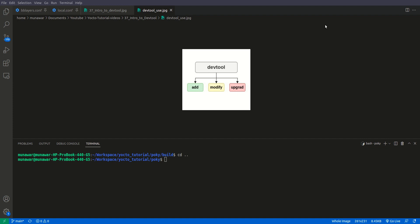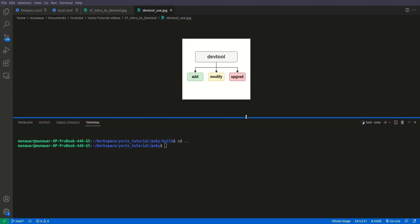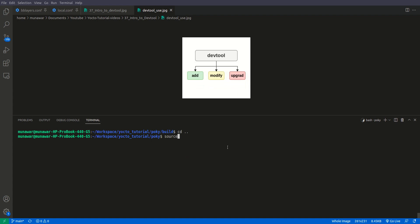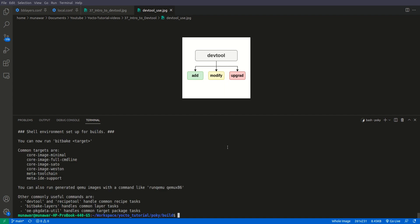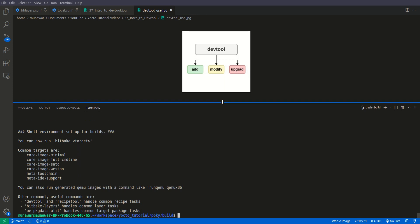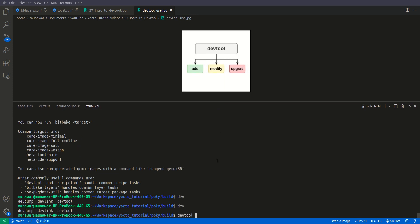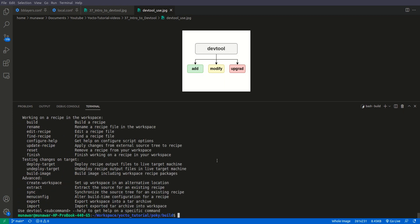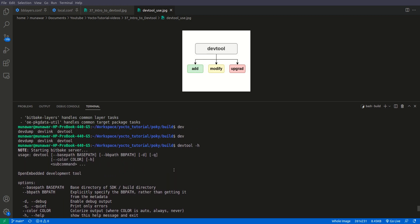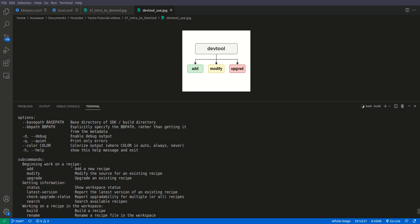First, let us source our environment. Right now we are inside our build directory. Previously you know we can use BitBake, but here you can also see DevTool listed under common recipe tasks and other useful commands. If we run DevTool with the help flag, we can see a lot of information. The beginning section describes the three main tasks we can achieve using DevTool.